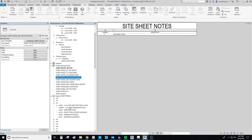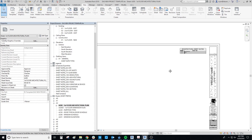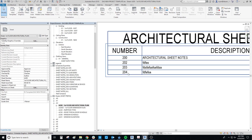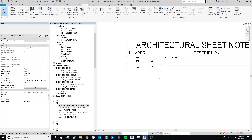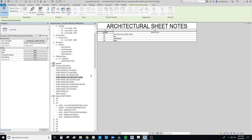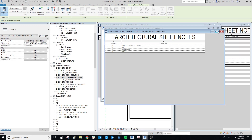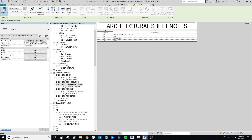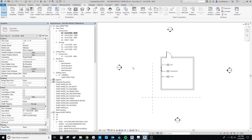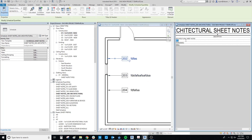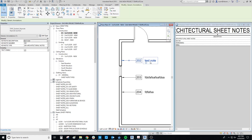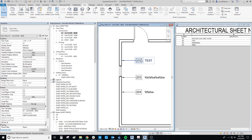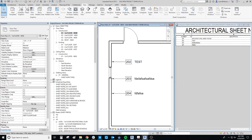If we go to the first floor architectural plan sheet in the Project Browser, you can see there's already an architectural sheet notes note block auto-populating the number and description. If I tile the windows and change the description here to 'test note,' it changes in the schedule immediately — and vice versa, changes in the schedule update the symbol.